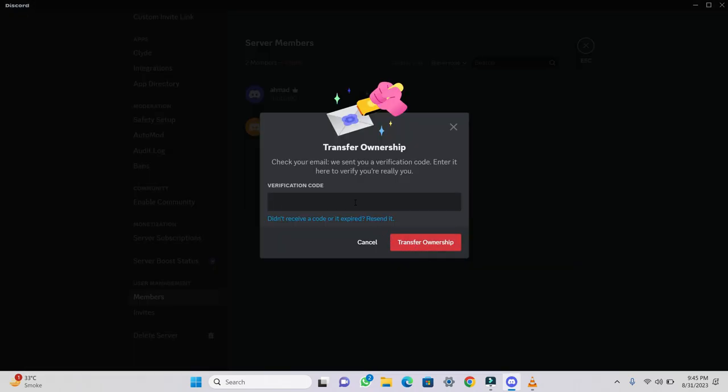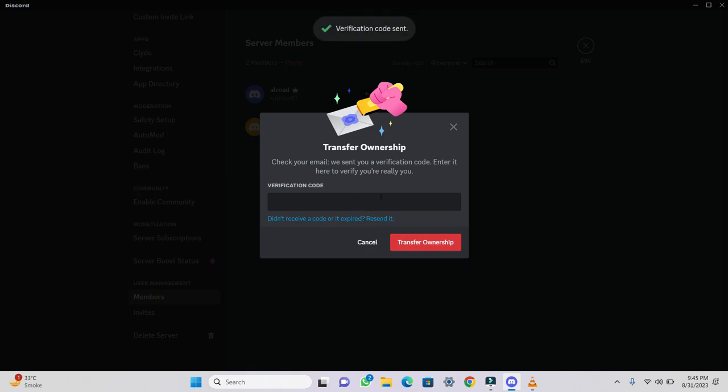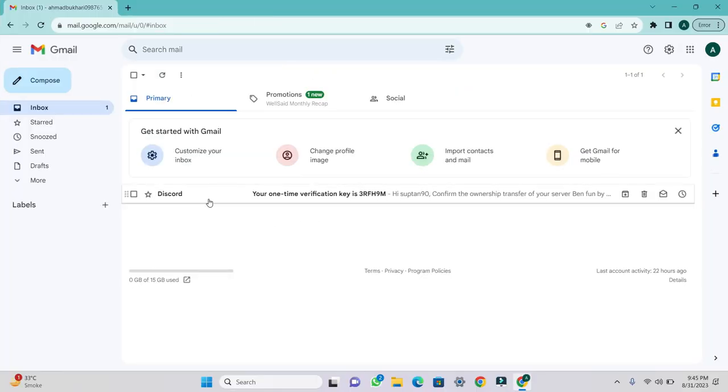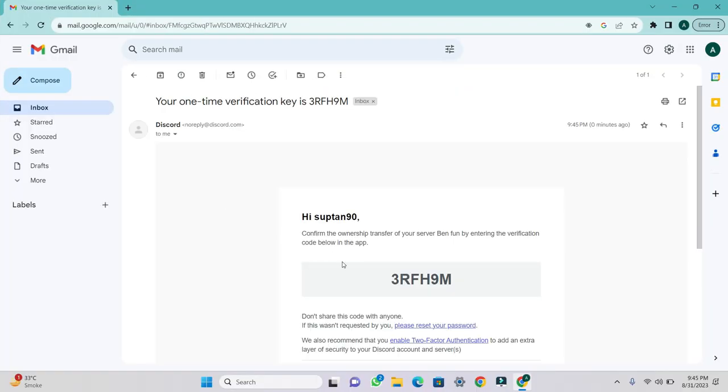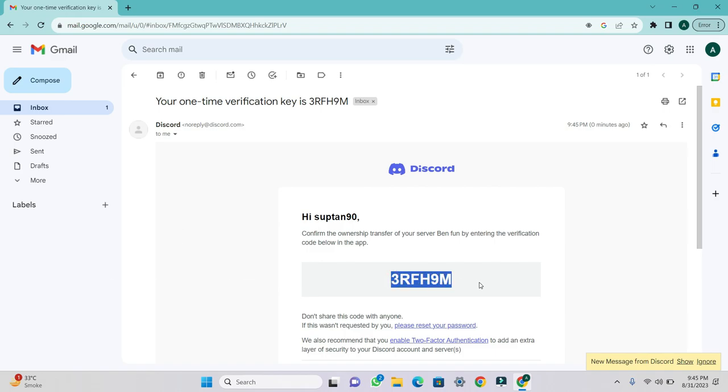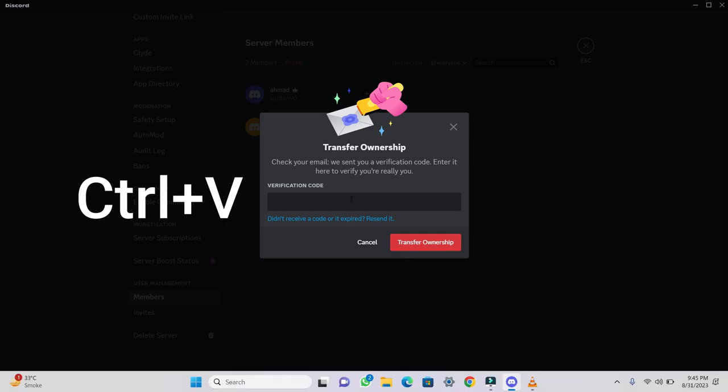After this, you'll be asked for email verification. The email verification will be sent to the Gmail account from which you are transferring the ownership. You'll receive an email from Discord in that Gmail account's inbox. Open the email and copy the provided code using Control plus C. Paste this code using Control plus V where prompted.